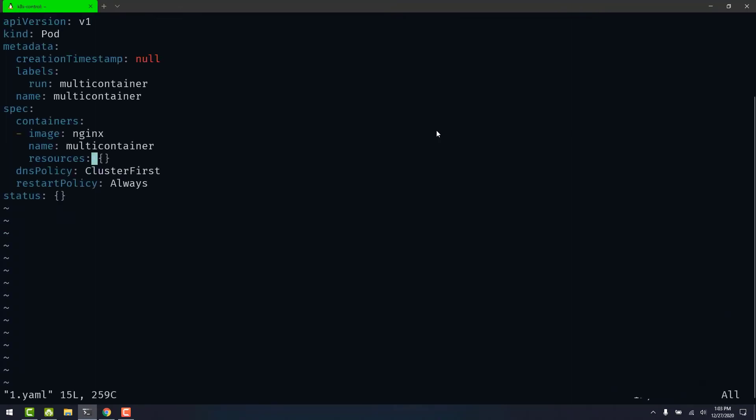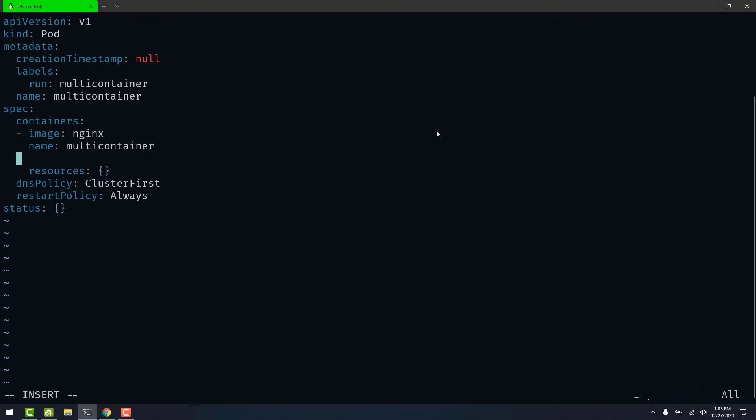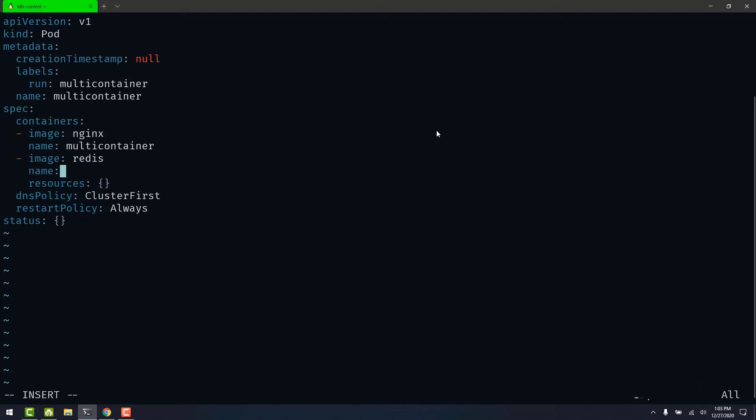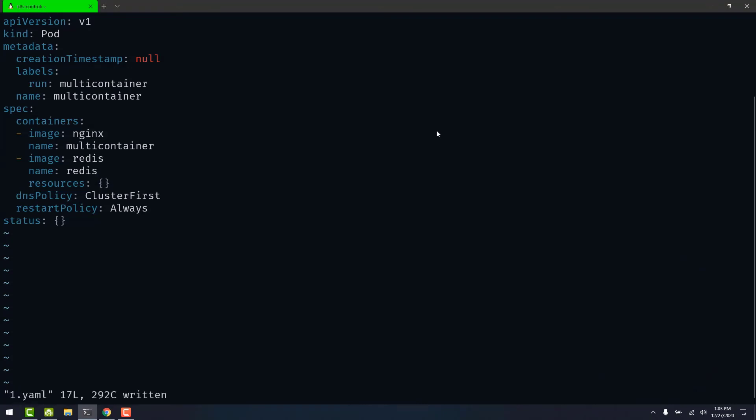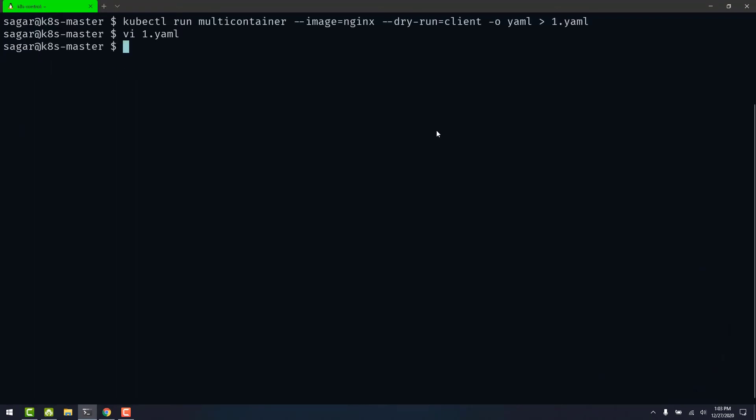And add the Redis image. Now add as many containers as specified in the question. Let's save this file and apply the changes.